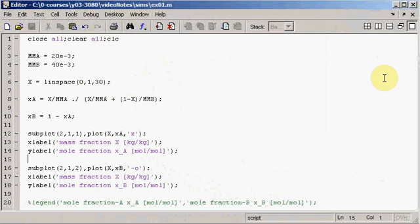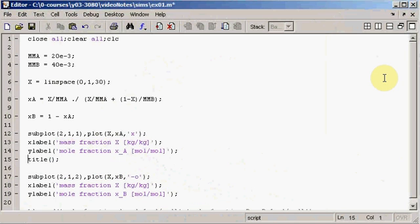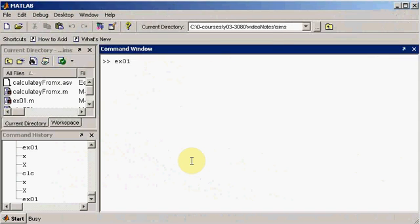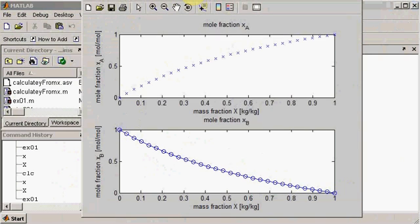We can also title each subplot using the title command. For example, writing title('mole fraction x_a') will add a title to that plot. Running this, you can see 'mole fraction x_a' and 'mole fraction x_b' appear as titles on the respective subplots.